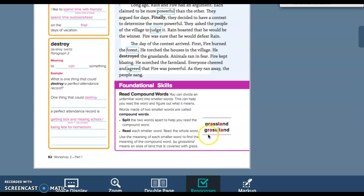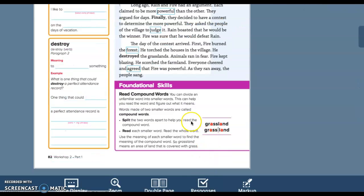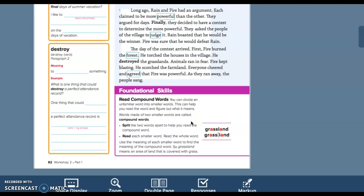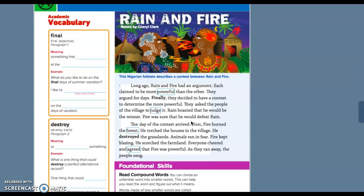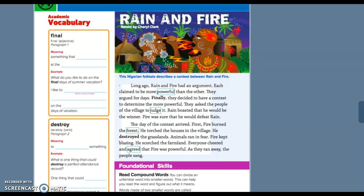Long ago, rain and fire had an argument. Each claimed to be more powerful than the other. They argued for days. Finally, they decided to have a contest to determine the more powerful. They asked the people of the village to judge it. Rain boasted that he would be the winner. Fire was sure that he would defeat rain. The day of the contest arrived. First, fire burned the forest. He torched the houses in the village. He destroyed the grasslands. Animals ran in fear. Fire kept blazing. He scorched the farmland. Everyone cheered and agreed that fire was powerful as they ran away. The people sang.